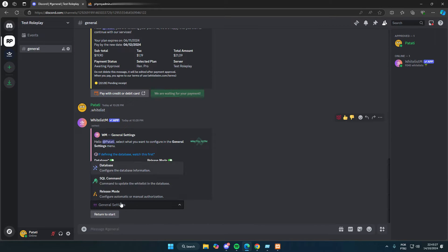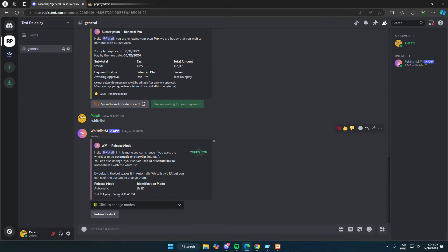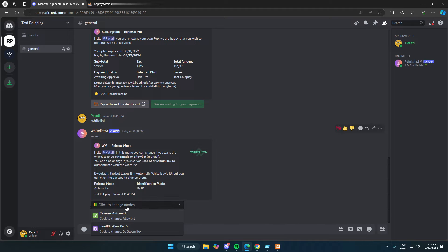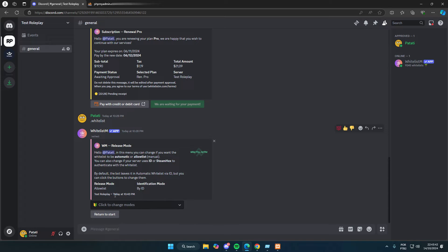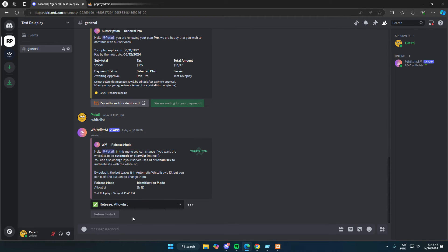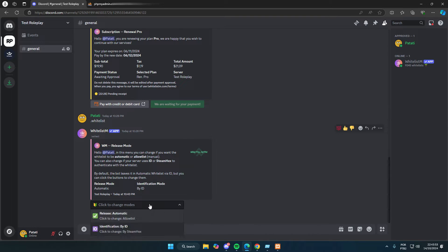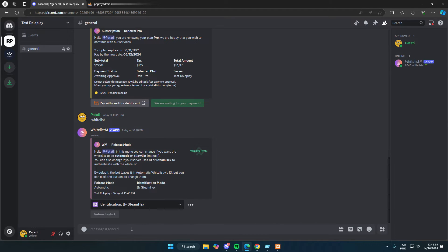Now we can select the release mode for our server, whether it will be a whitelist with automatic correction by the bot using a questionnaire or an allowlist, where administrators have to manually approve what users submit. We can click to change this anytime. I'm going to leave it in whitelist mode. Here, we can also change the identification mode to specify if our server uses ID or allowlist. In my case, it's ID, so I'll leave it as is.